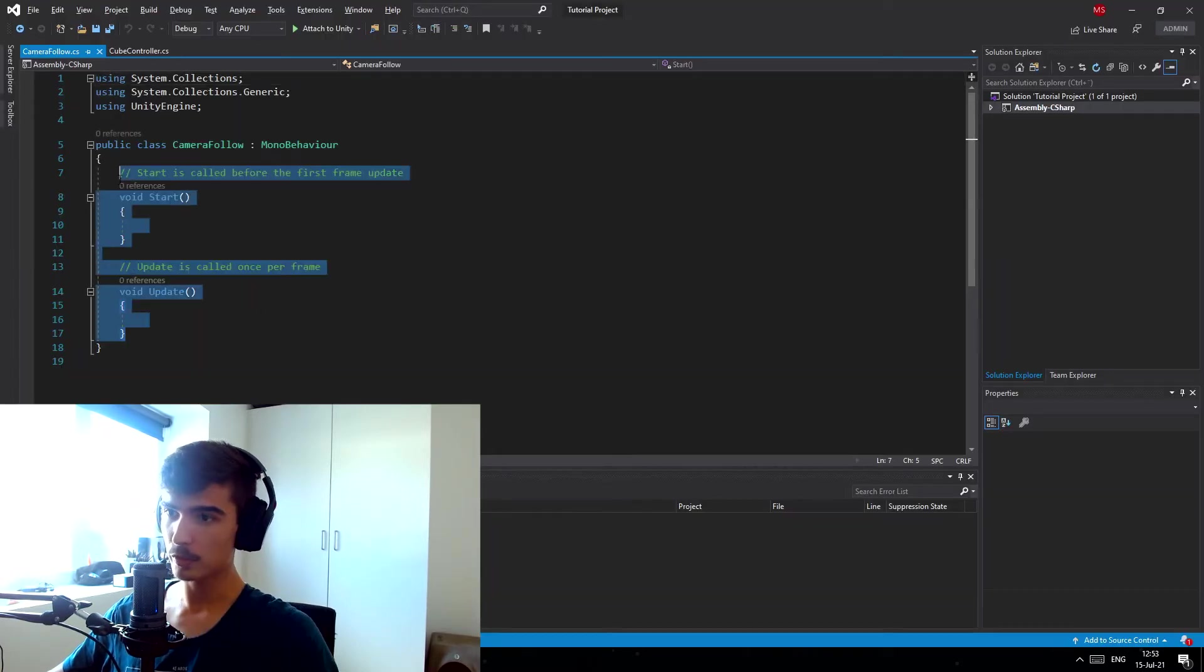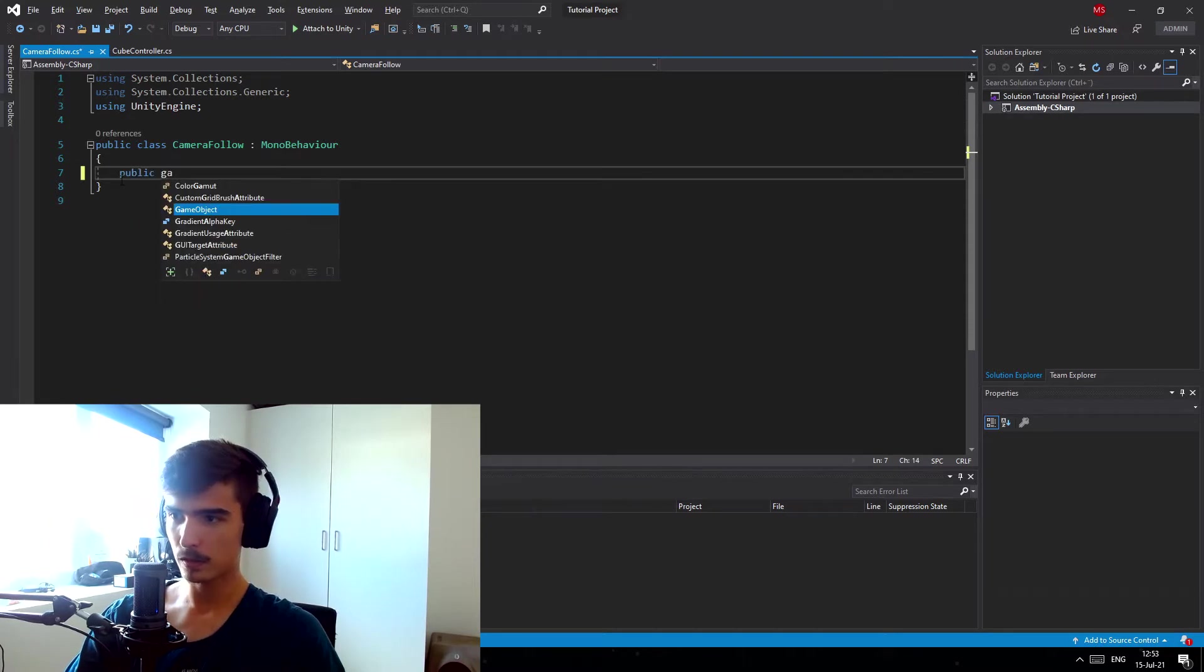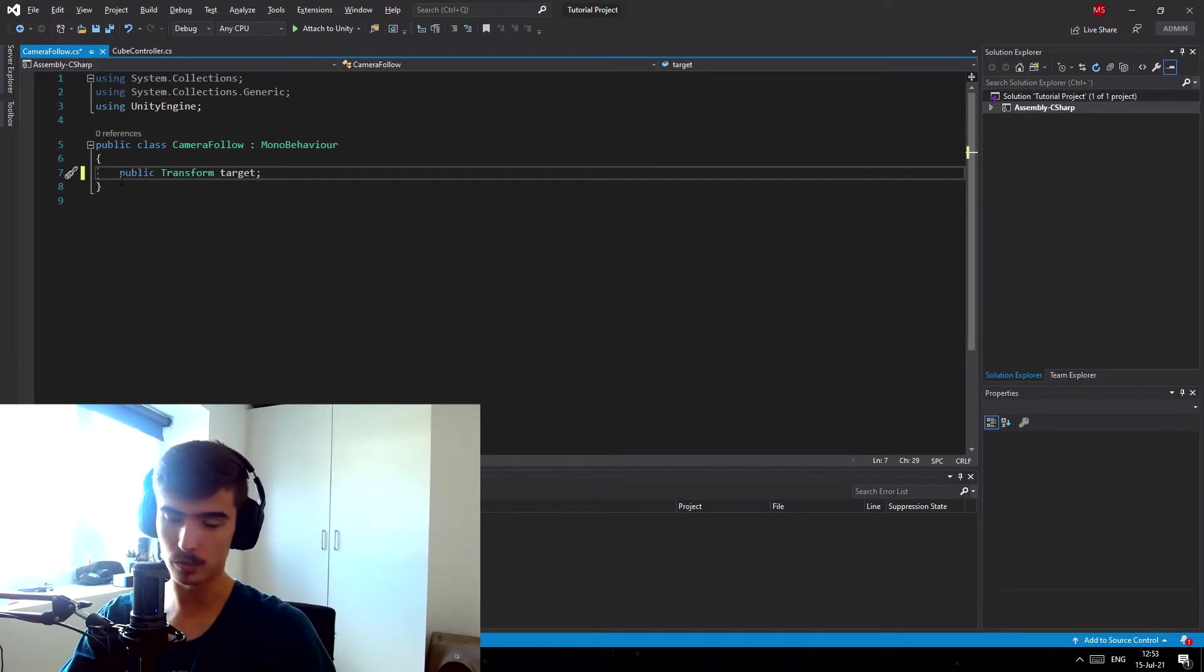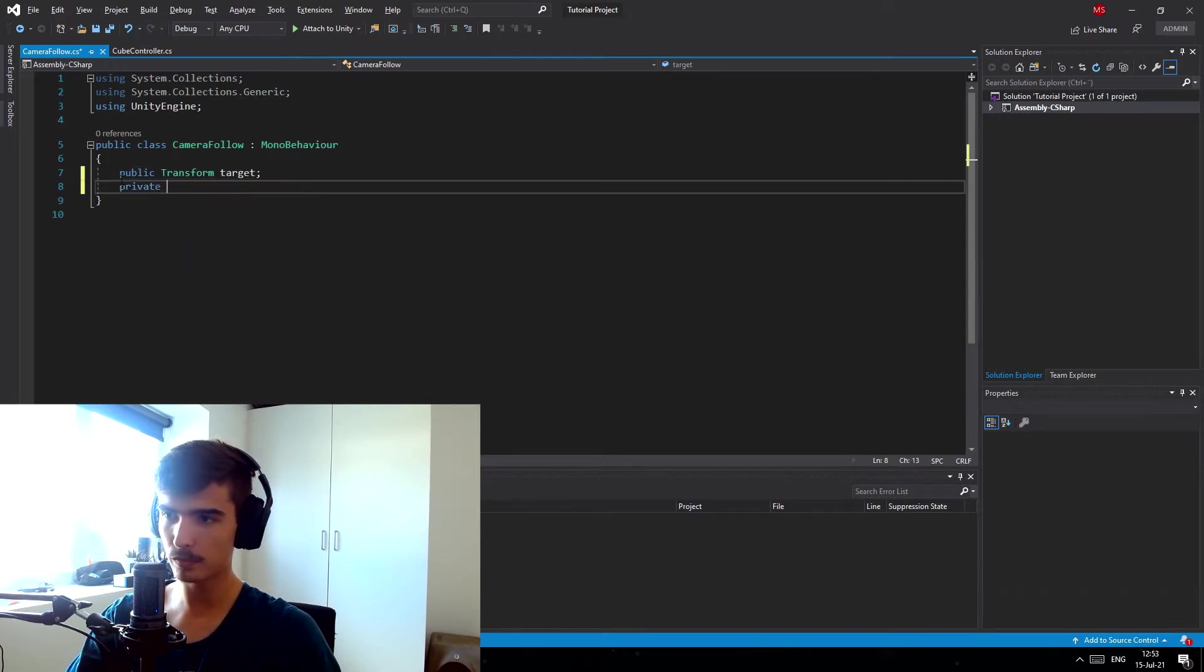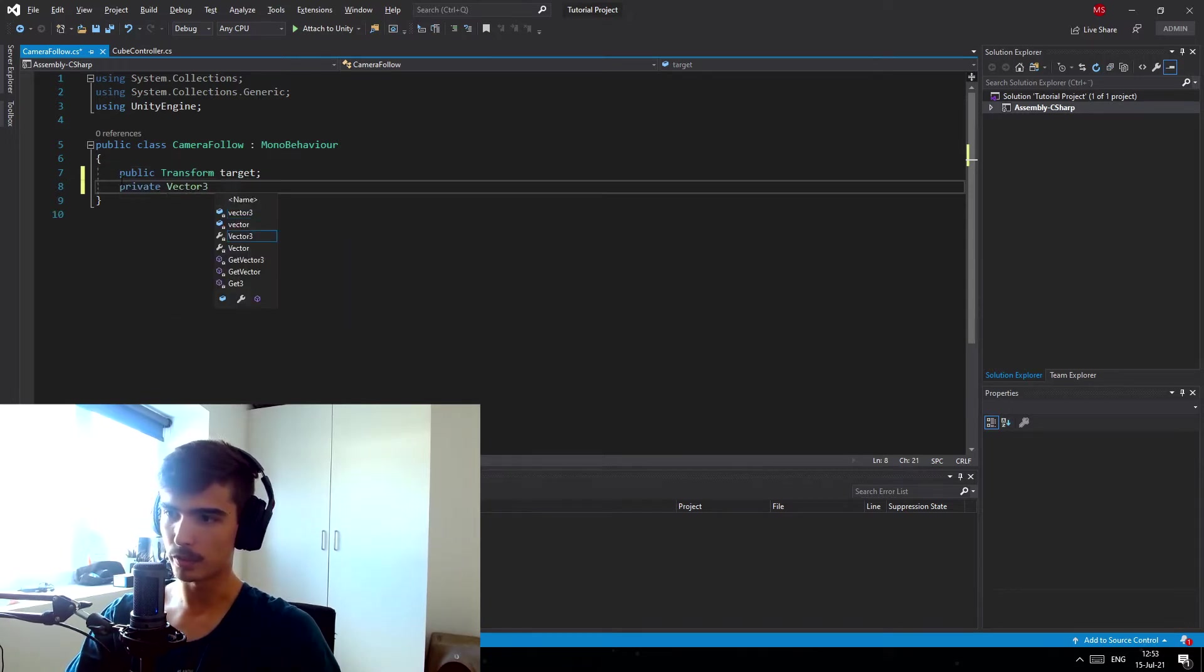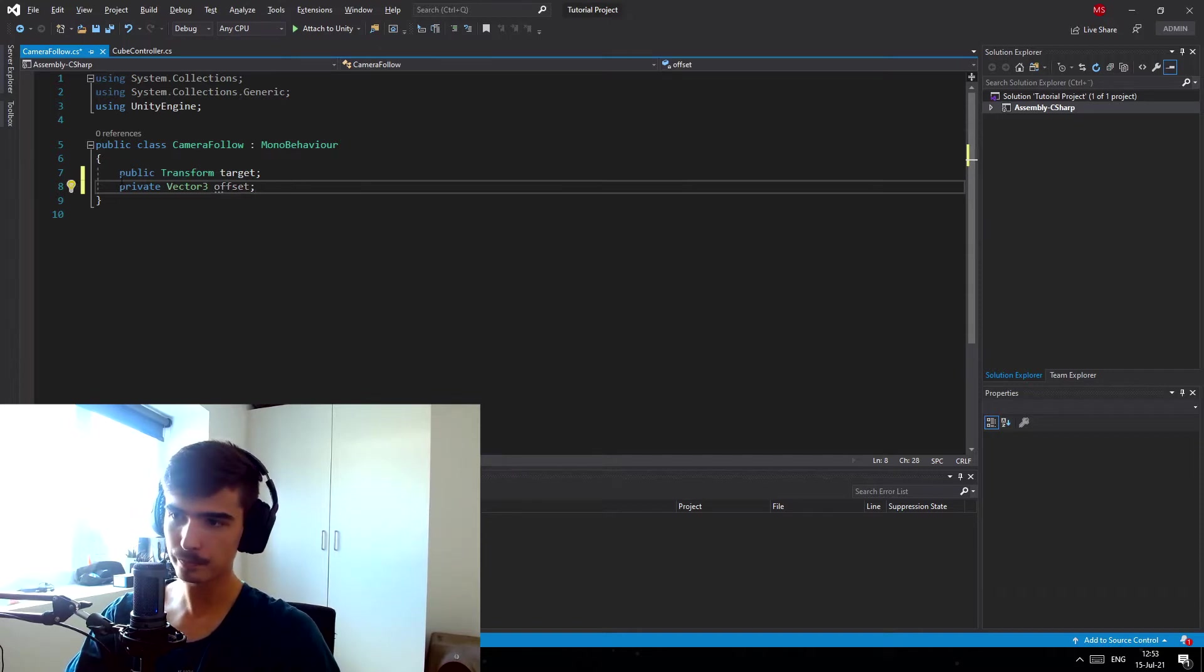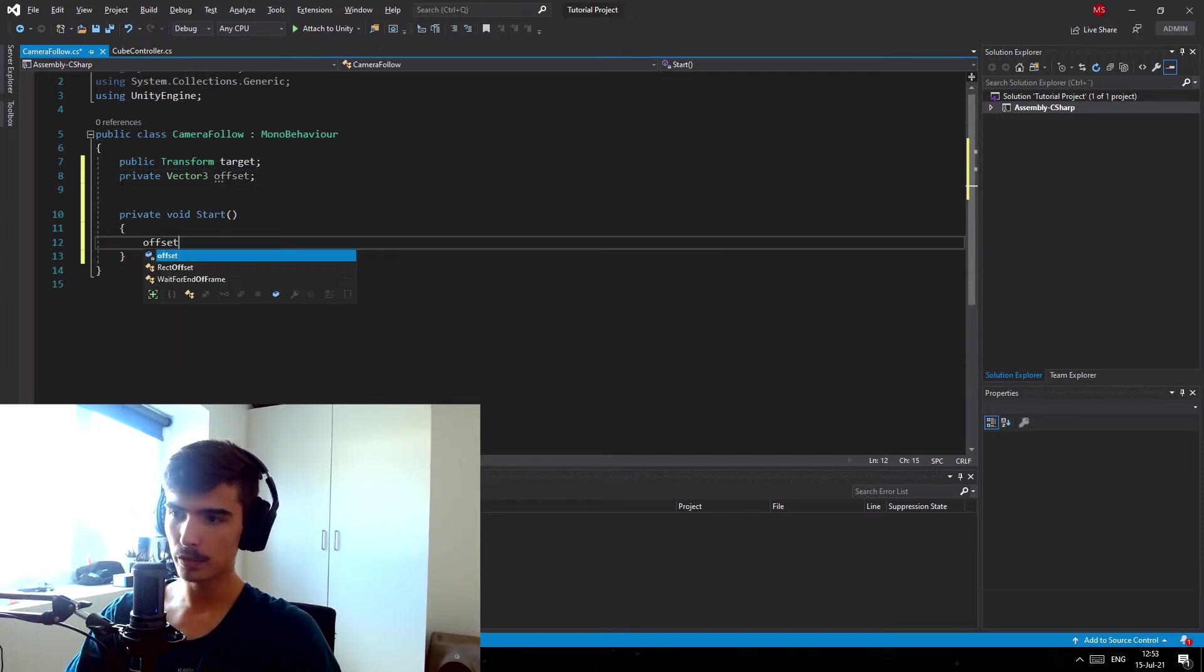In the script I want two things. I want a public Transform that we call target, which is gonna be in our case the ball that we're gonna follow around. And then I want a private Vector3 that's gonna be the offset that the camera has in the beginning from the ball.